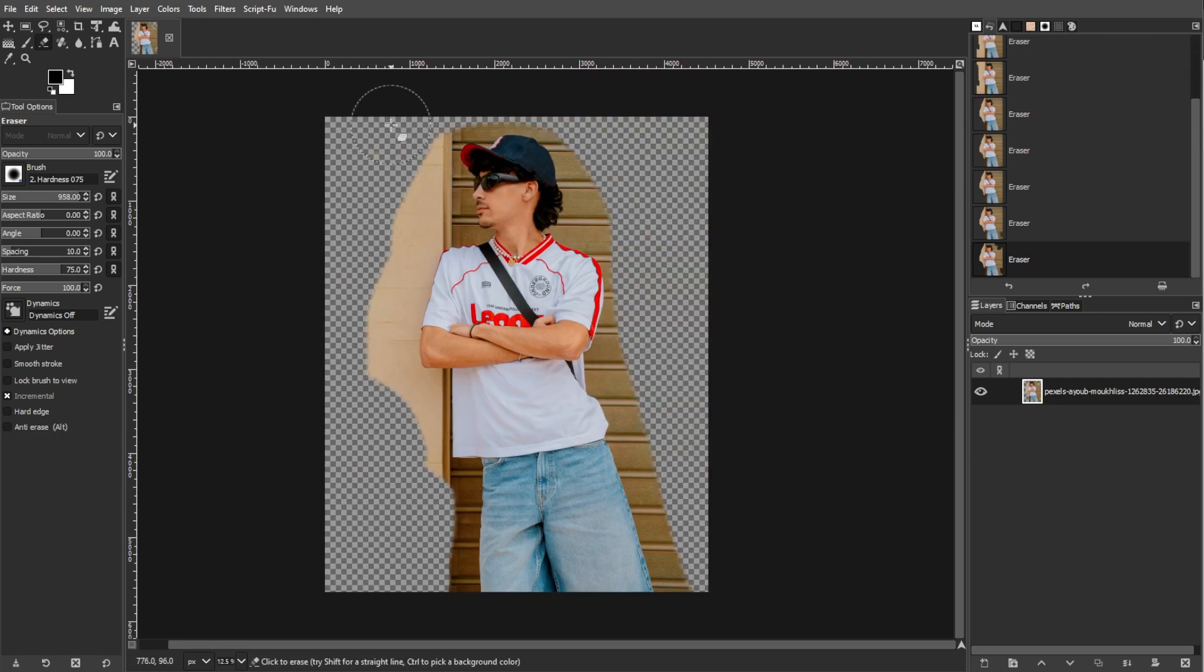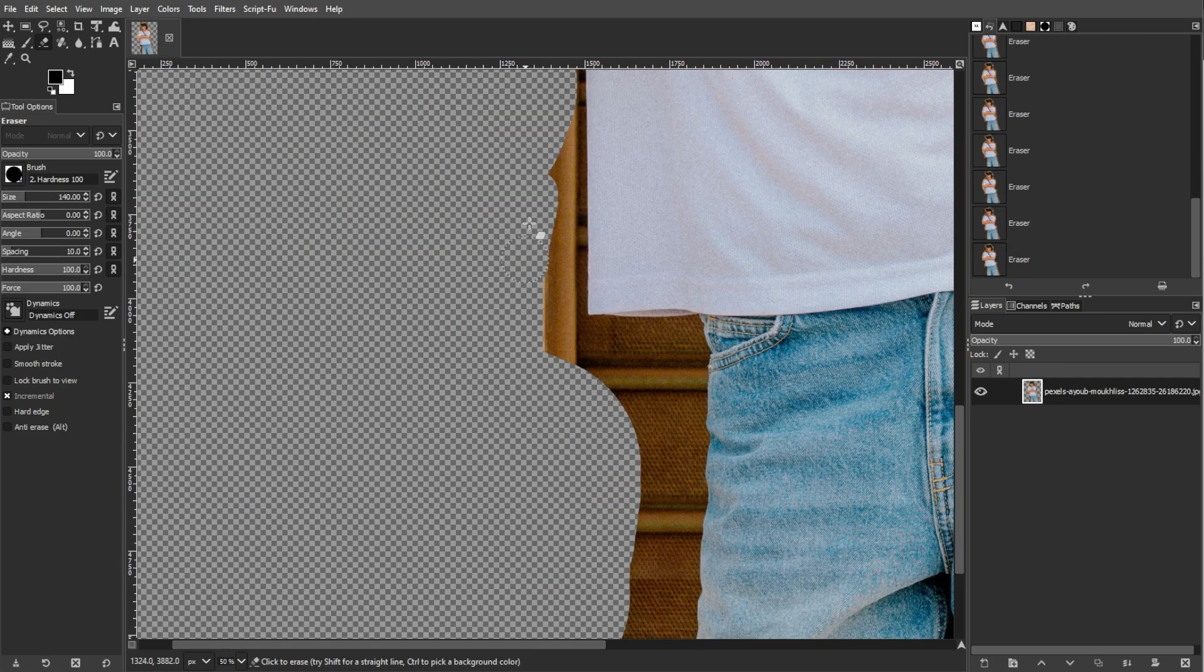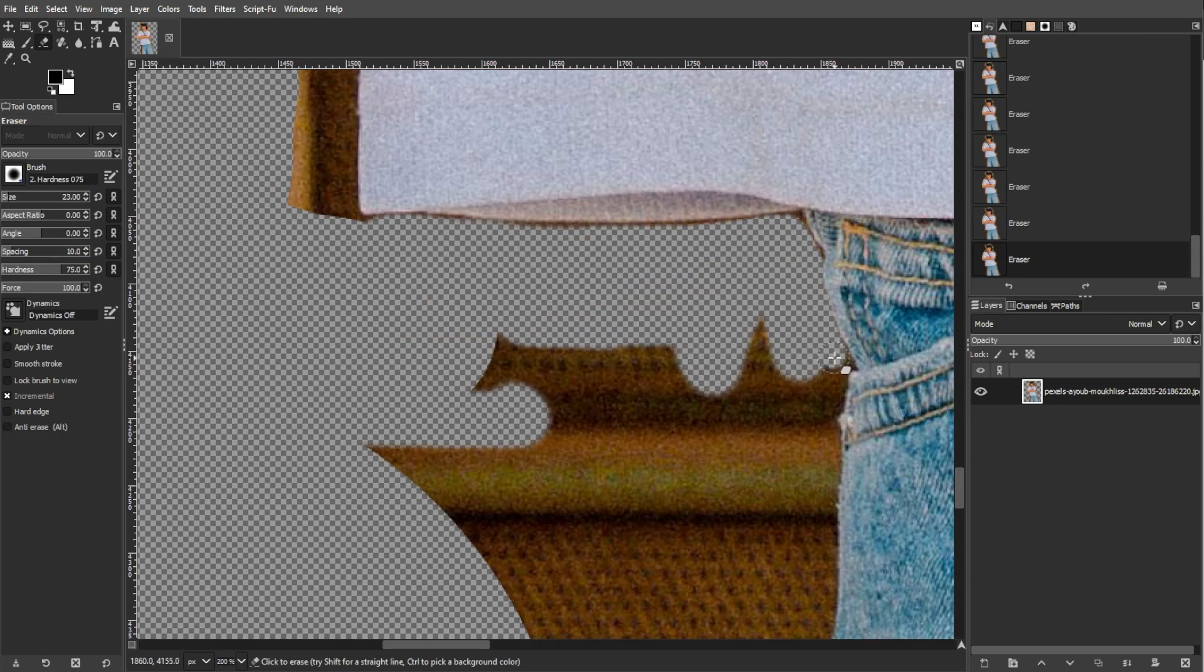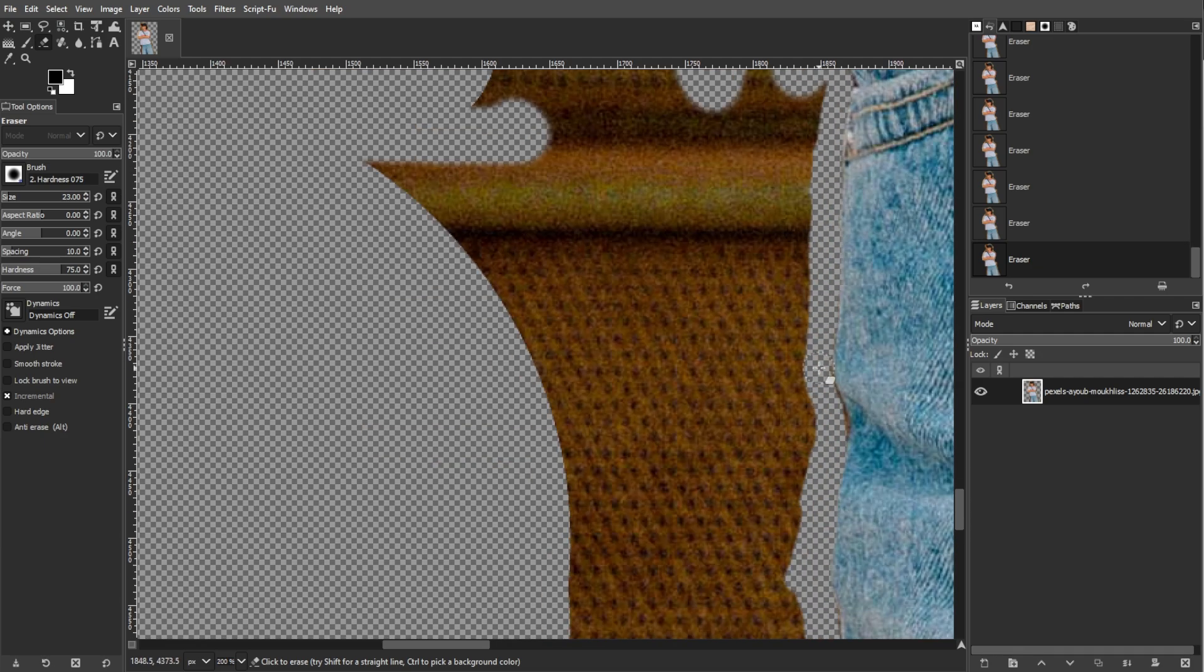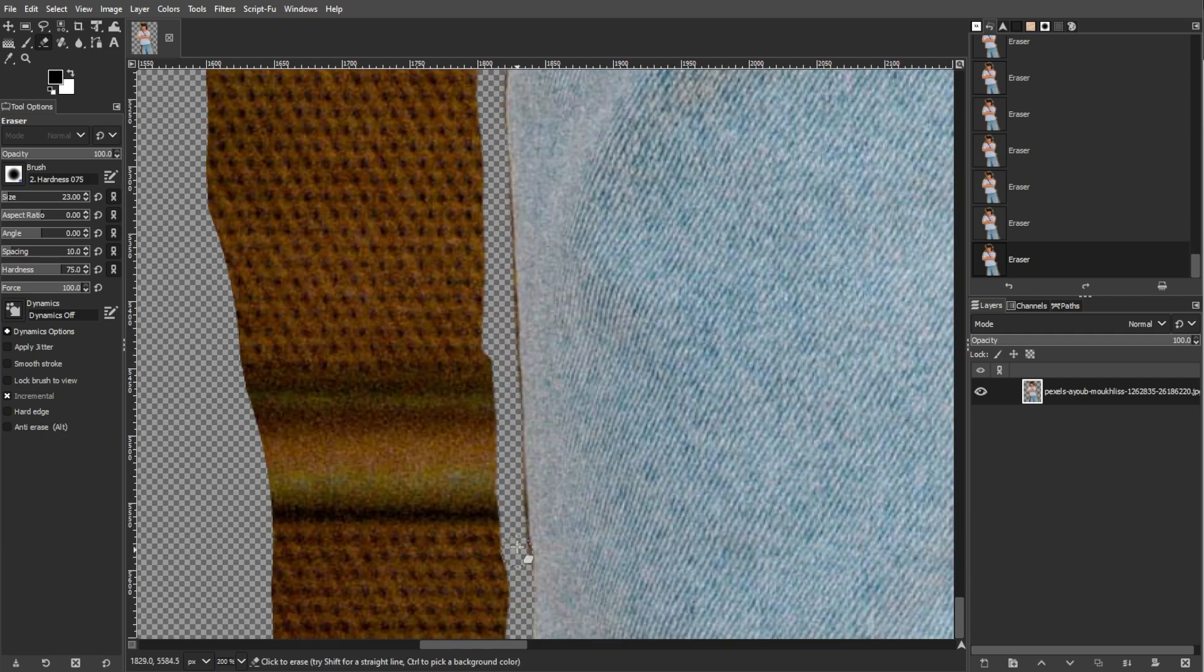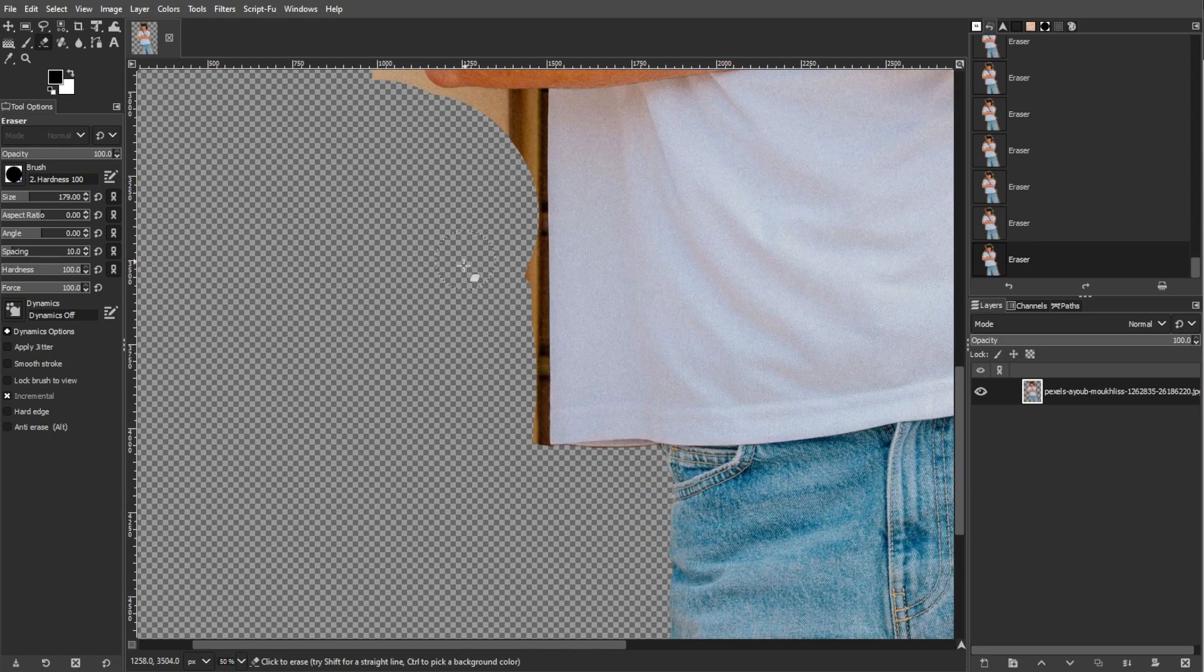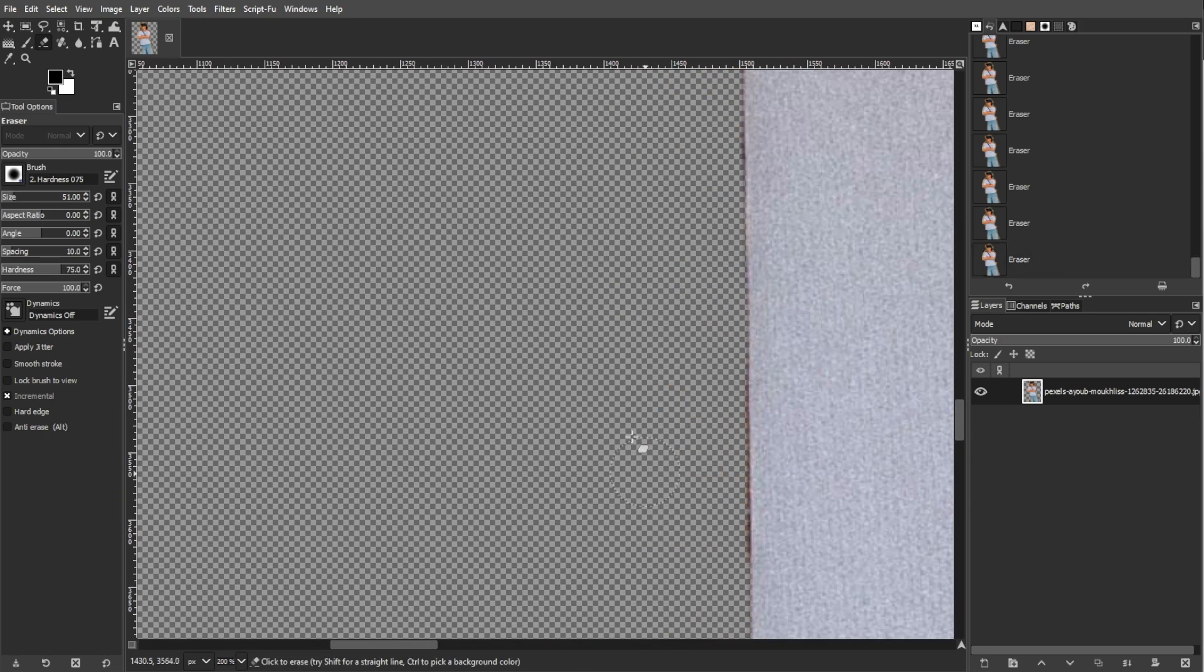As you get closer to the edges of the object, zoom in by pressing Ctrl Plus to see finer details. Then switch to a smaller brush size for precision work to carefully remove the background around your object.